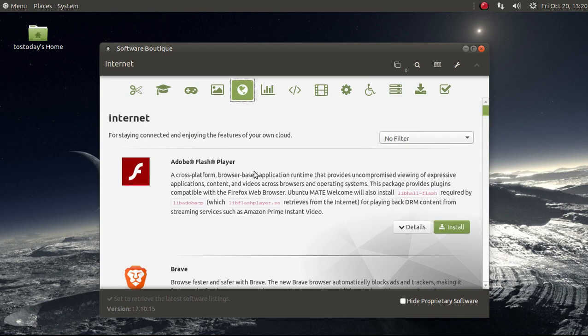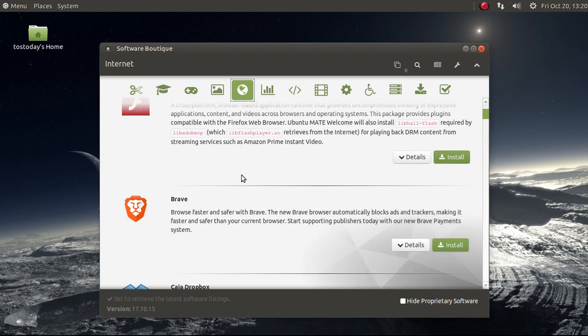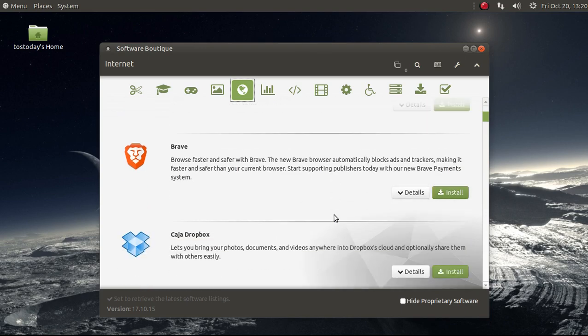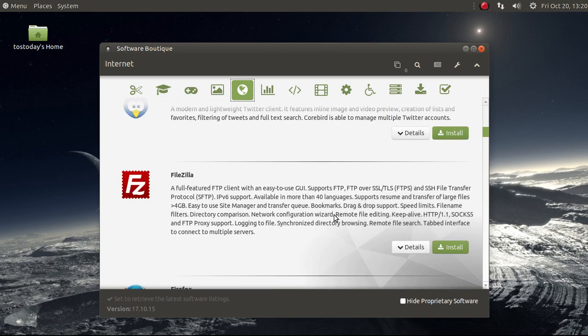And the rather secure, or rather insecure, Adobe Flash Player. Anyway, Brave is a great browser. Fast.